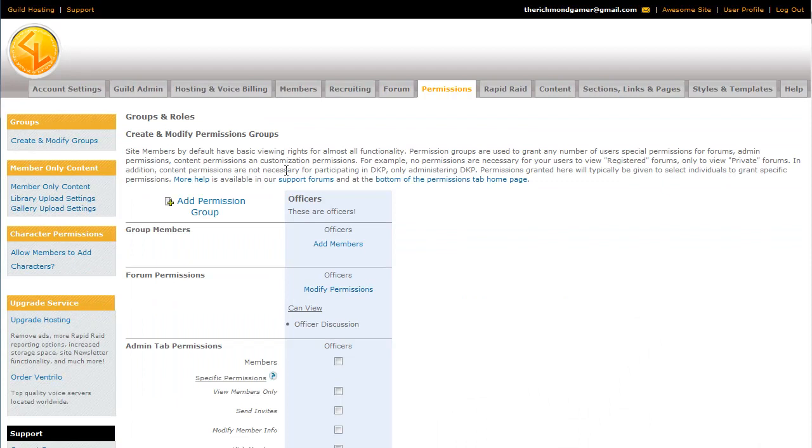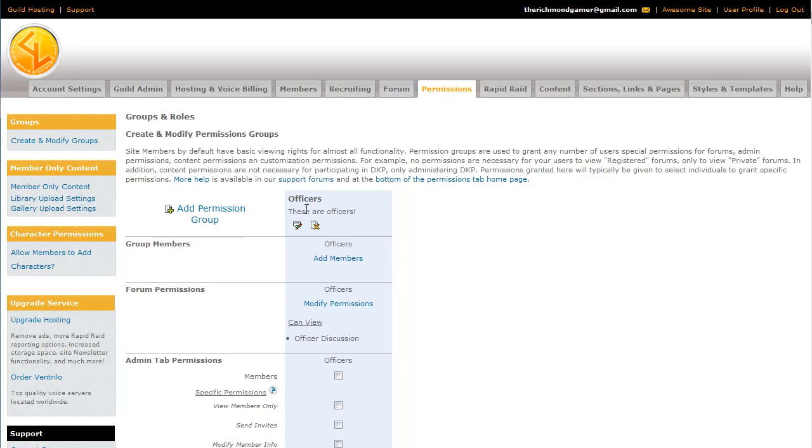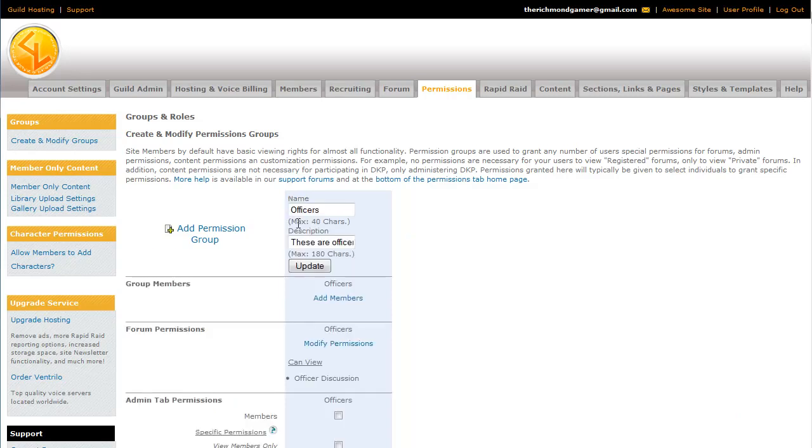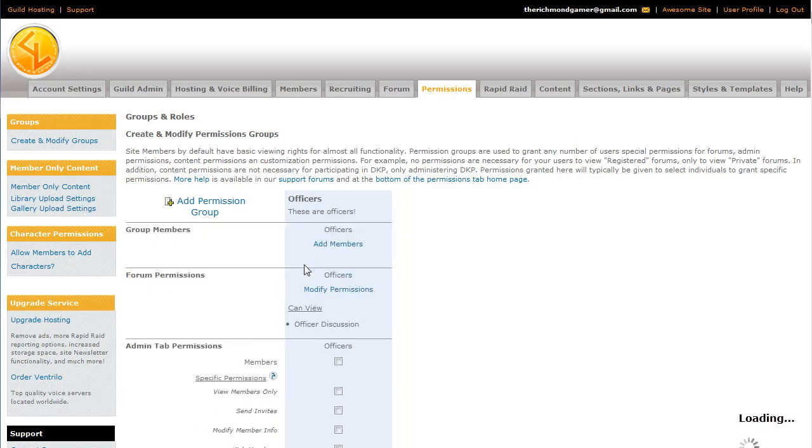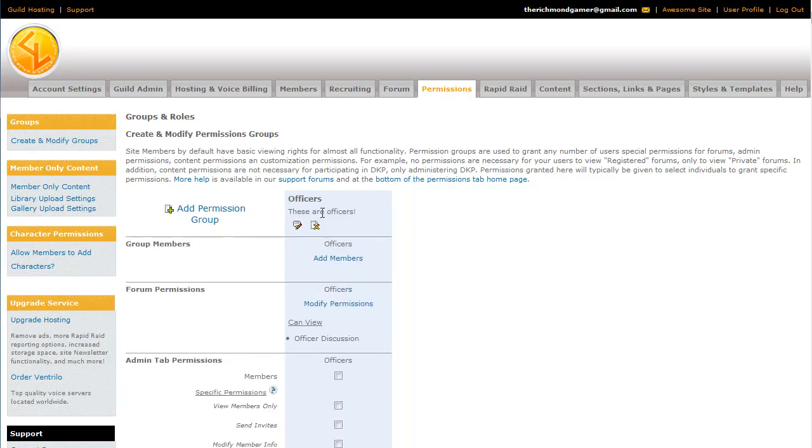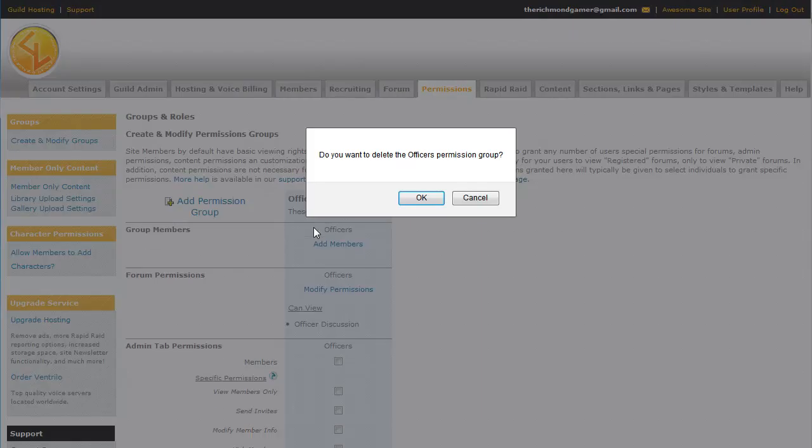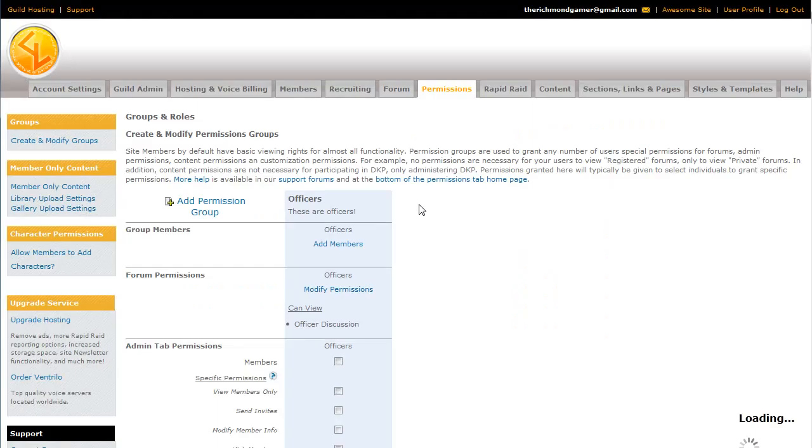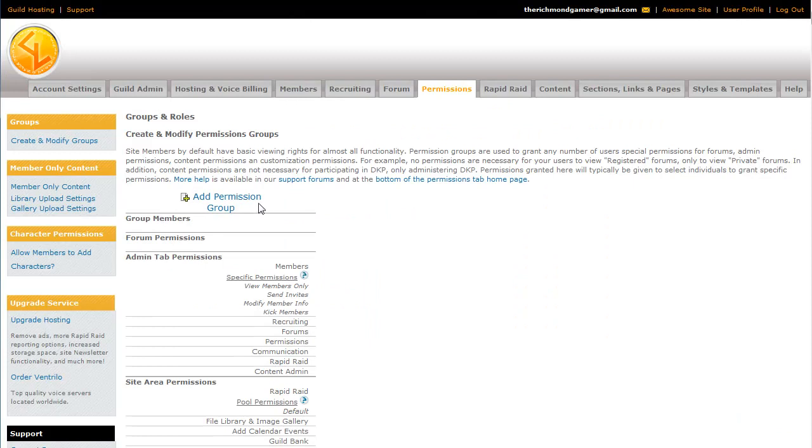I have one permission group in here already, the officers group, which is fairly customary. But if you don't want to have that group, you can either edit the name by hovering over it and clicking Edit Group Name, or you can just delete it entirely by clicking the Delete Group Link. You have to confirm it.